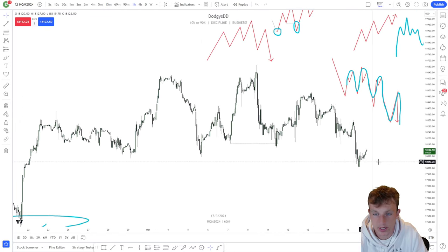The one mistake I see a lot of people make — some of you might not know what 'runners' means yet. Runners is basically when you get into a position of, say, 10 contracts and sell all but one — that last contract is considered a runner. The main issue I see is people will try to hold a runner when the higher time frame is in a downtrend.